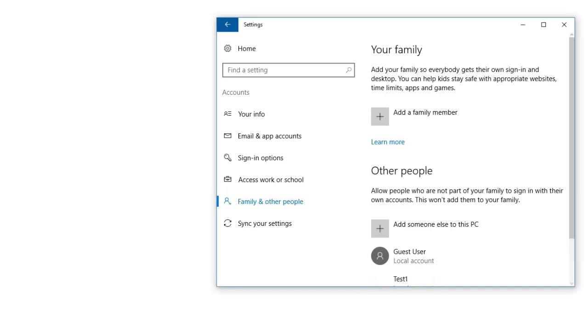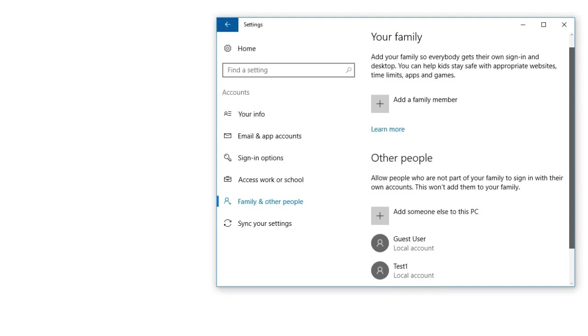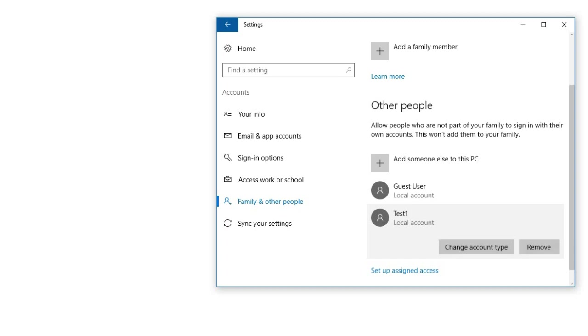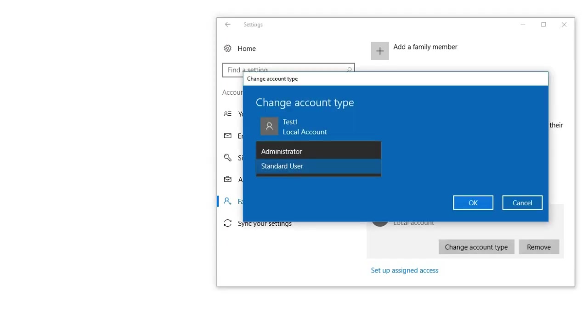Now type a username and click Next. You can see our new account is added. Now click on it and change the account type. Change this to Administrator and click OK.